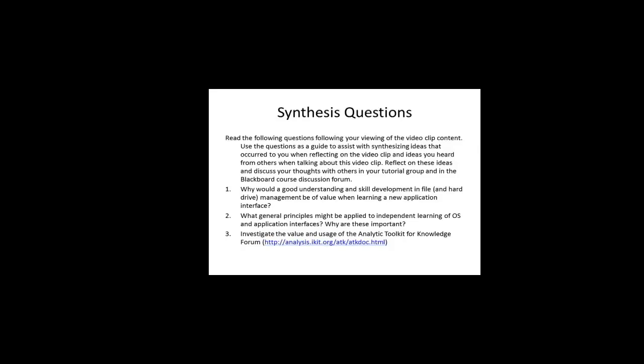Number two, what general principles might be applied to independent learning of OS and application interfaces, and why are these important? And number three,